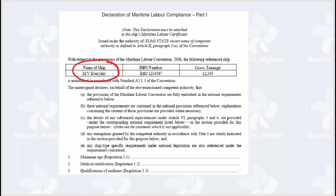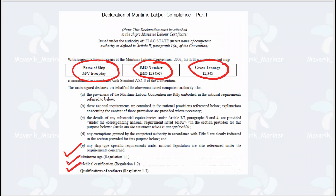I will show you a sample document. The document will have the name of the ship, the IMO number, and the gross tonnage. You will find the clauses listed — for example, the minimum age of the seafarer, medical certification requirements, and qualifications of the seafarer. This is an extensive list which you will find on board your ship, attached with the main MLC certificate.